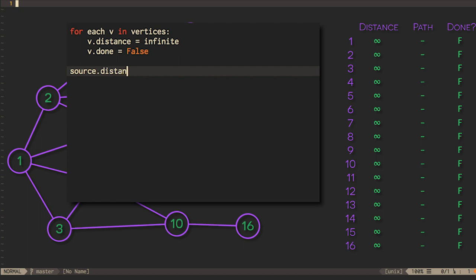Please note that we're showing all of these properties as fields of the vertices to keep the pseudocode simple, but in reality we'd store a table of distances, paths, and done flags separately from the vertices, so that we could ask questions about shortest paths from various starting vertices.